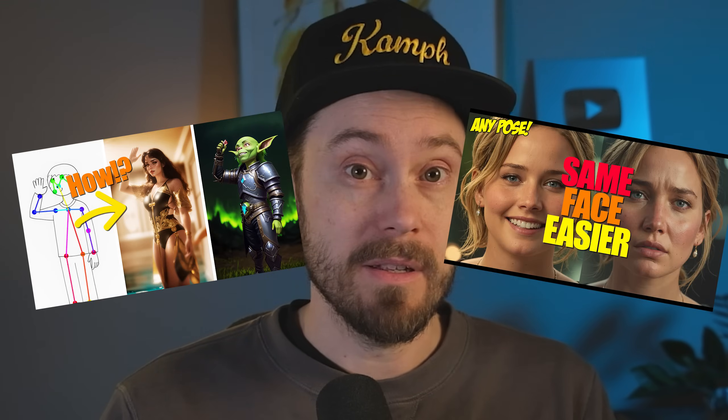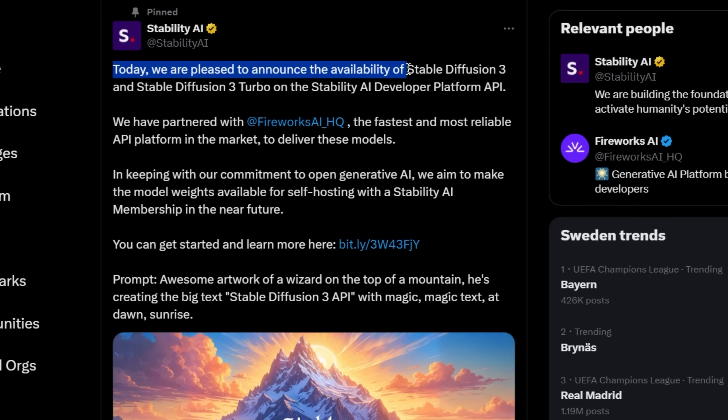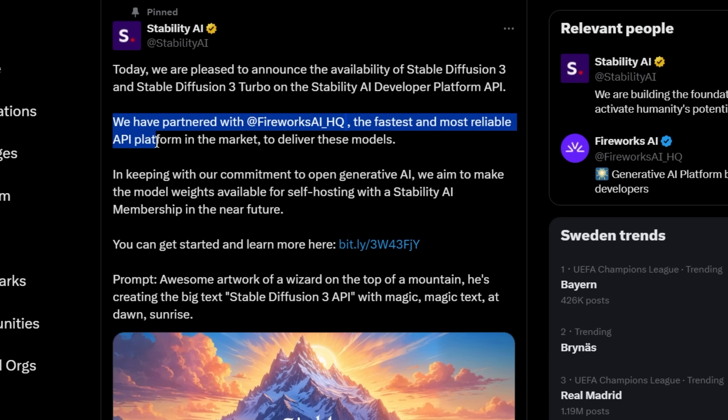Just consider all the features that we have in Stable Diffusion, like ControlNets and face-swapping abilities. Today marks a new era — Stable Diffusion 3 is now available. They announced on Twitter: 'Today we're pleased to announce the availability of Stable Diffusion 3 and Stable Diffusion 3 Turbo on the Stability AI developer platform API.' They have partnered with Fireworks AI, the fastest and most reliable API platform in the market, to deliver these models.